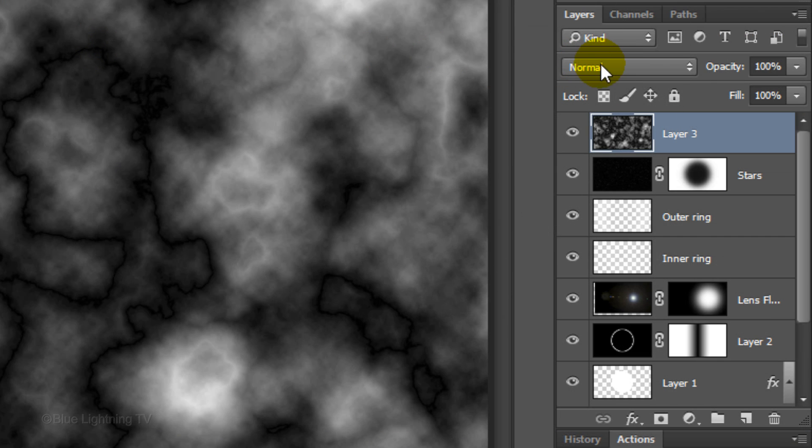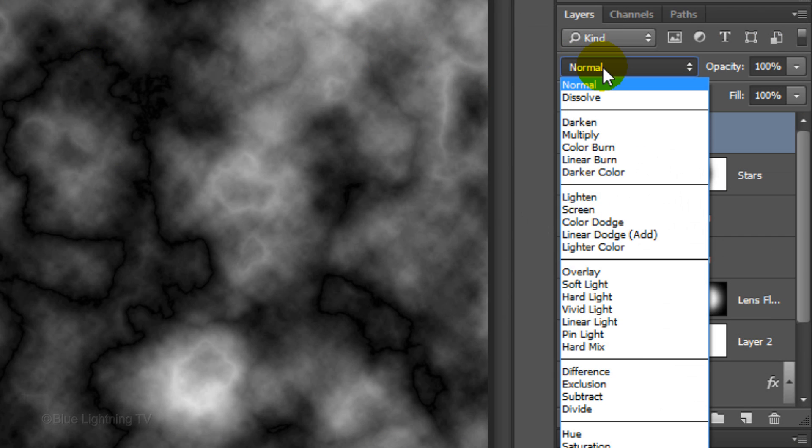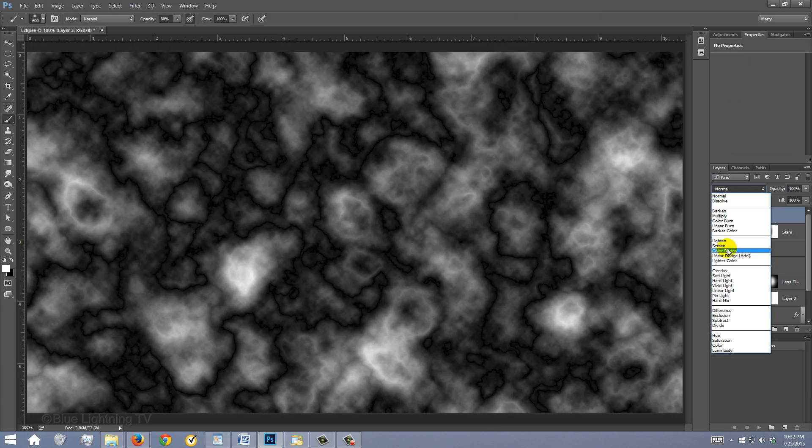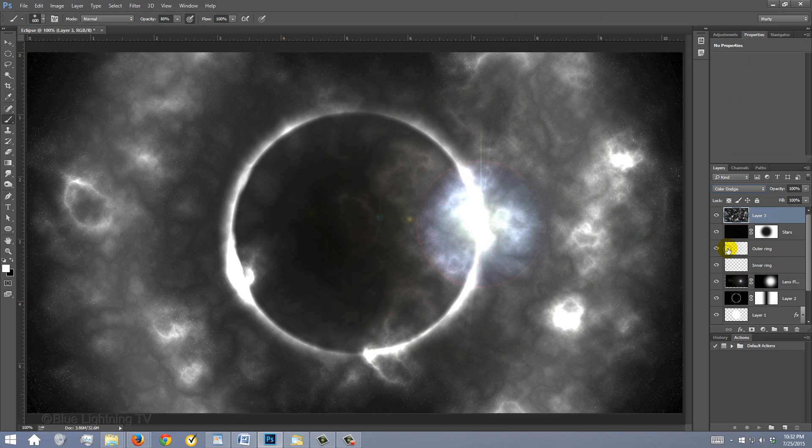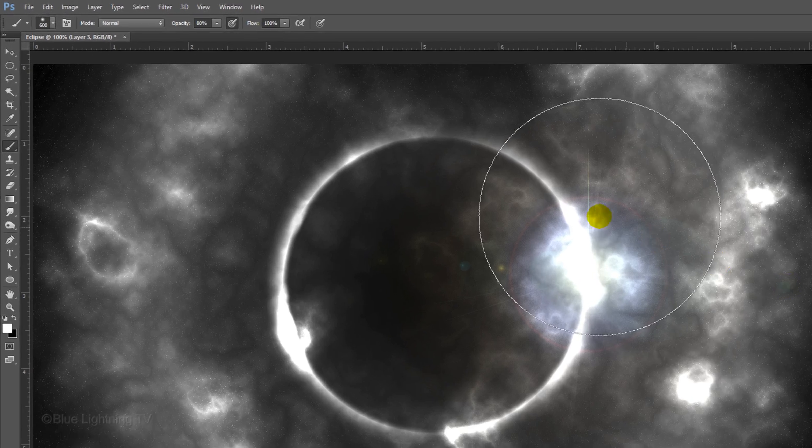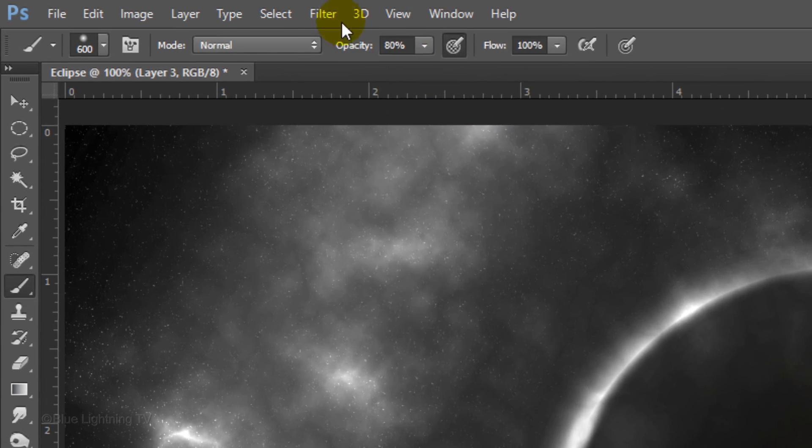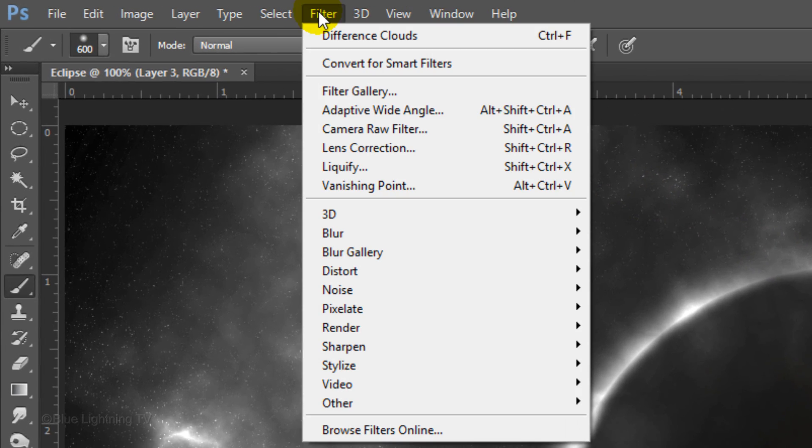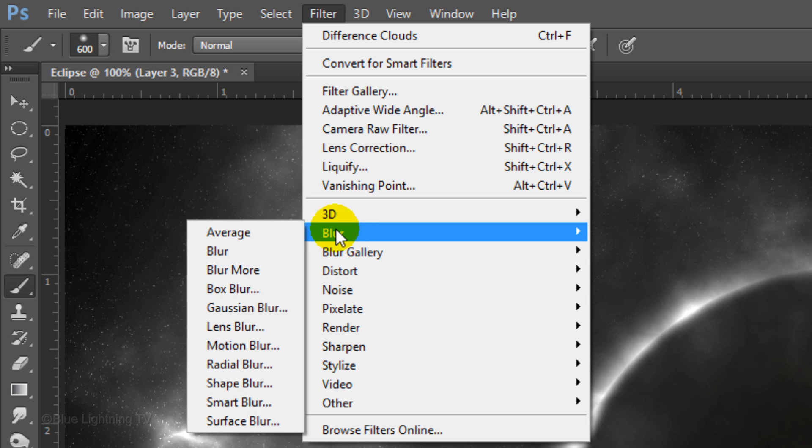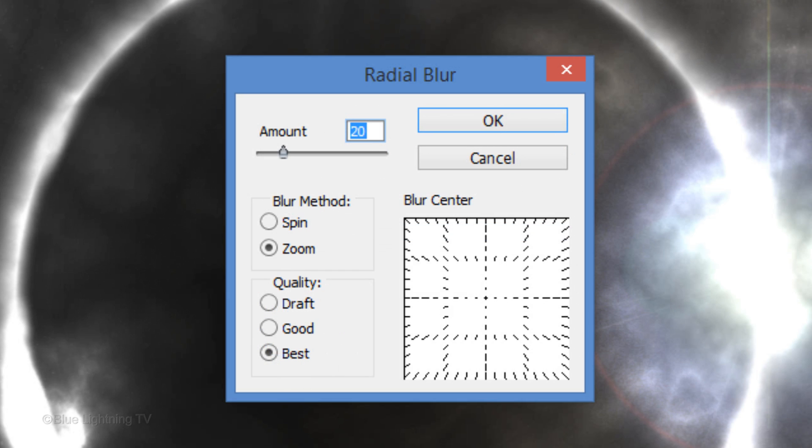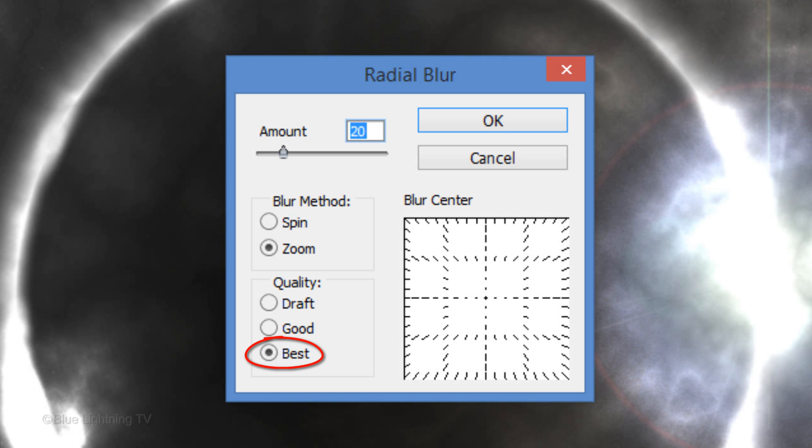Change the Blend Mode to Color Dodge. Go to Filter, Blur and Radial Blur. Make the Amount 20, the Blur Method Zoom and the Quality, Best.